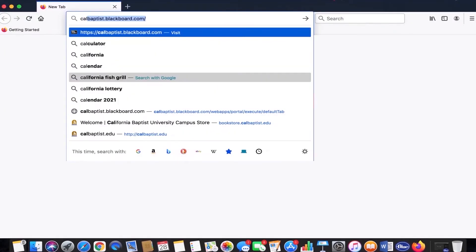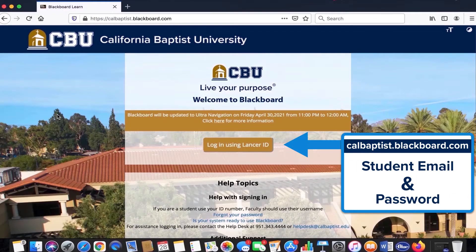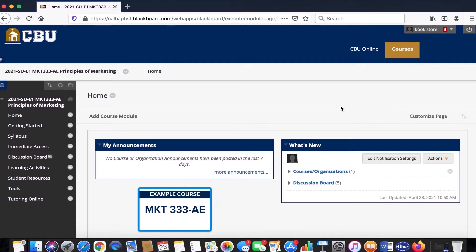First and foremost, log into your CBU Blackboard account using your student ID username and password. Once you have successfully logged in, navigate to the home page of the Immediate Access course you are enrolled in.